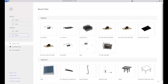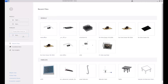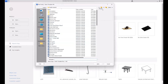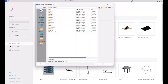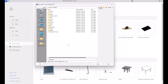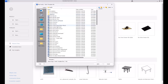Hi everybody, I hope you are doing well. In this short video tutorial we're going to discuss one of the most practical families, which is doors. If you want to take your skills to new heights, you can enroll now to become a master in Revit families via the mentioned link in the caption.